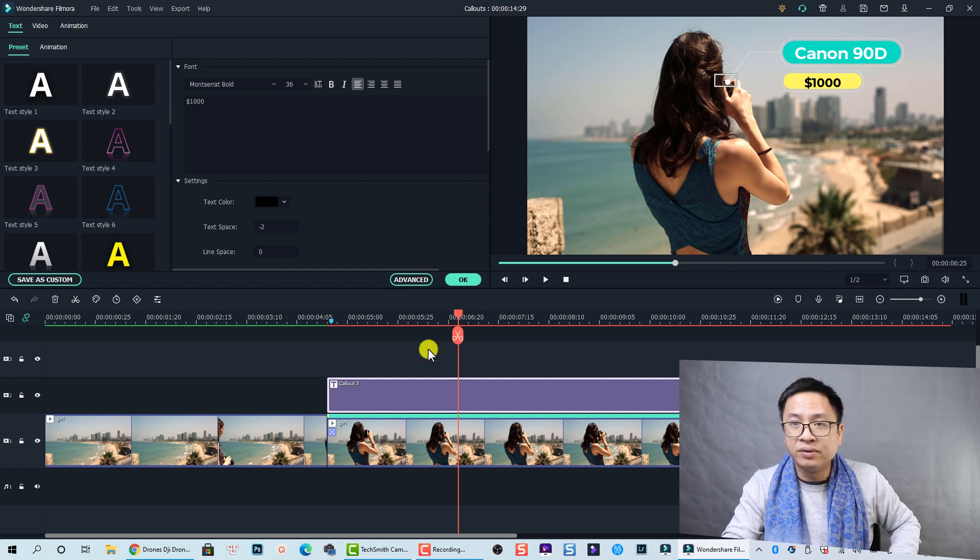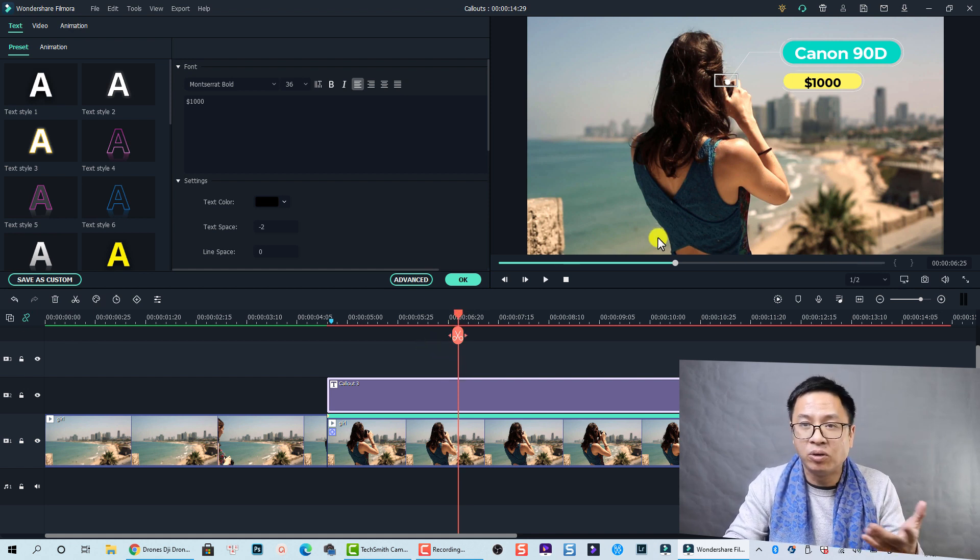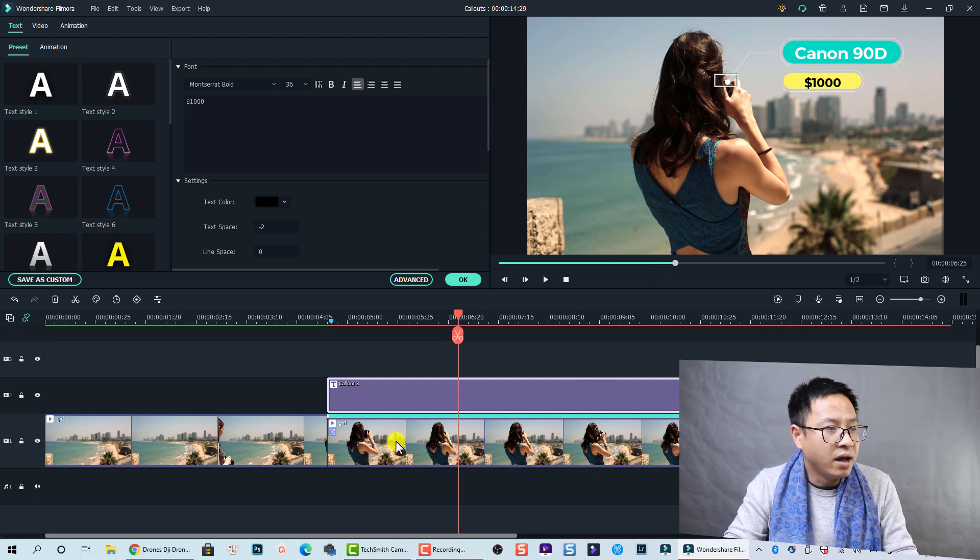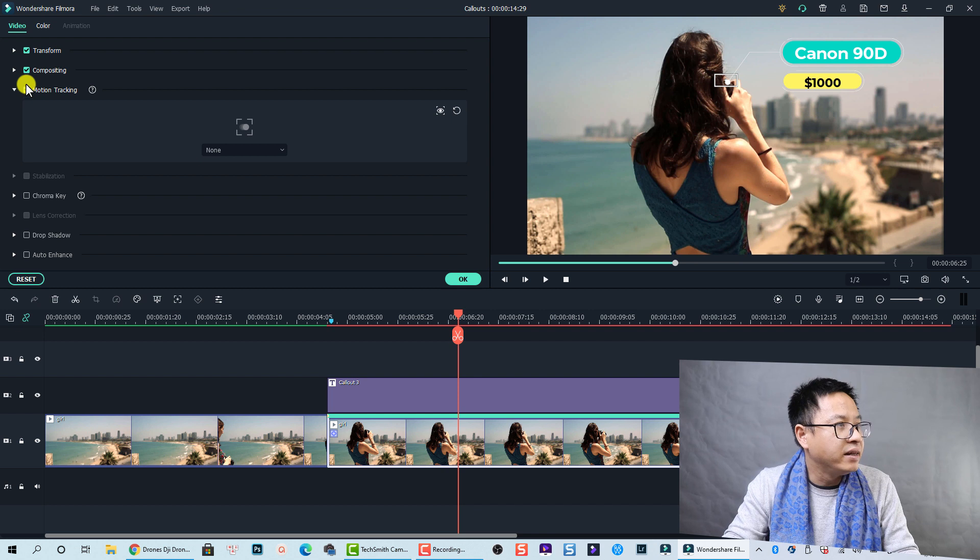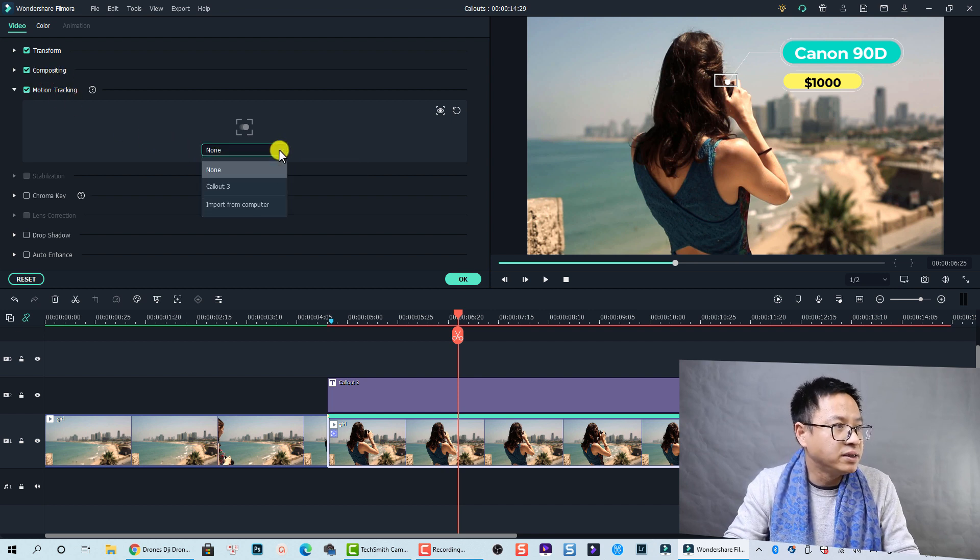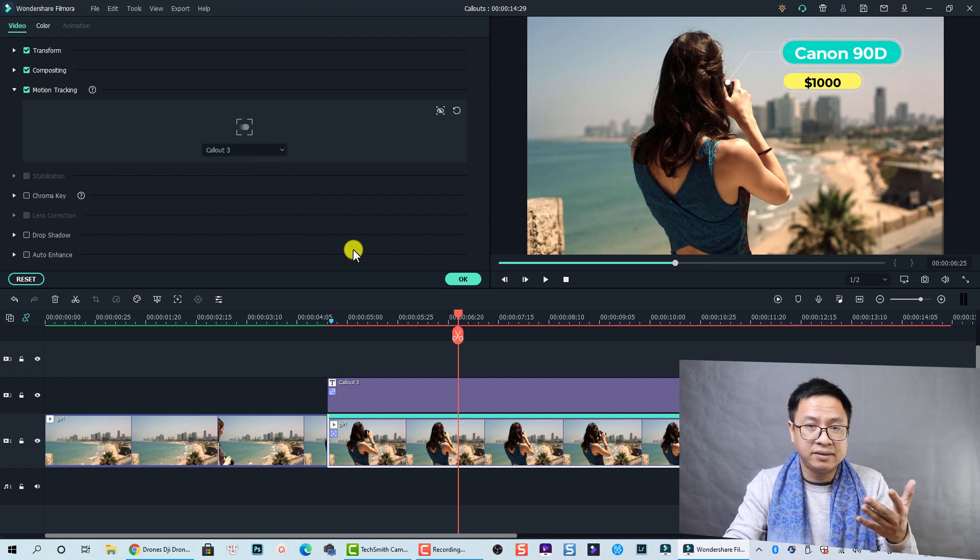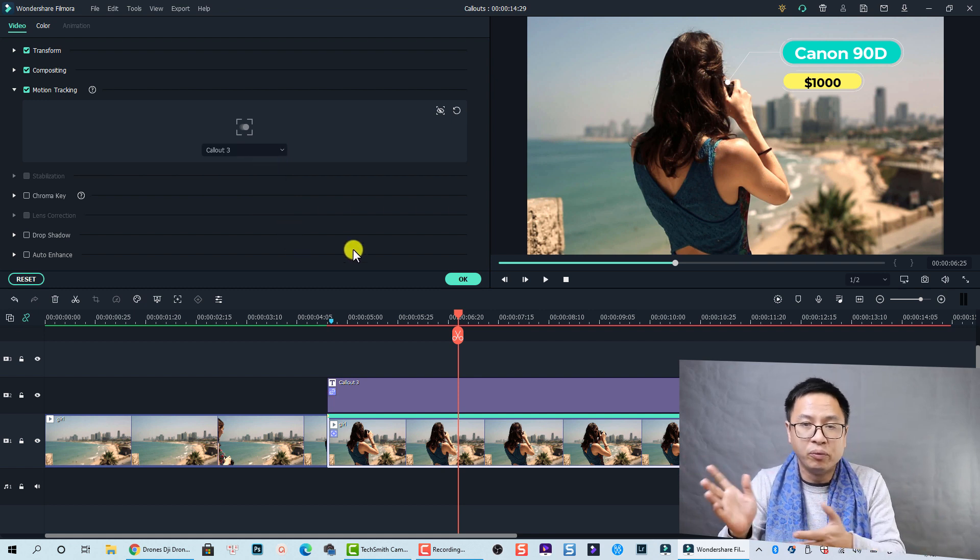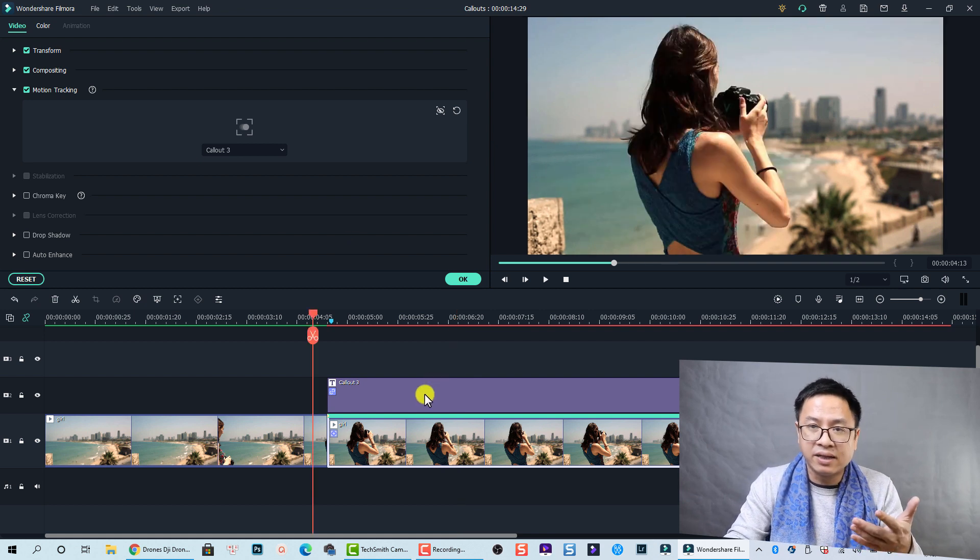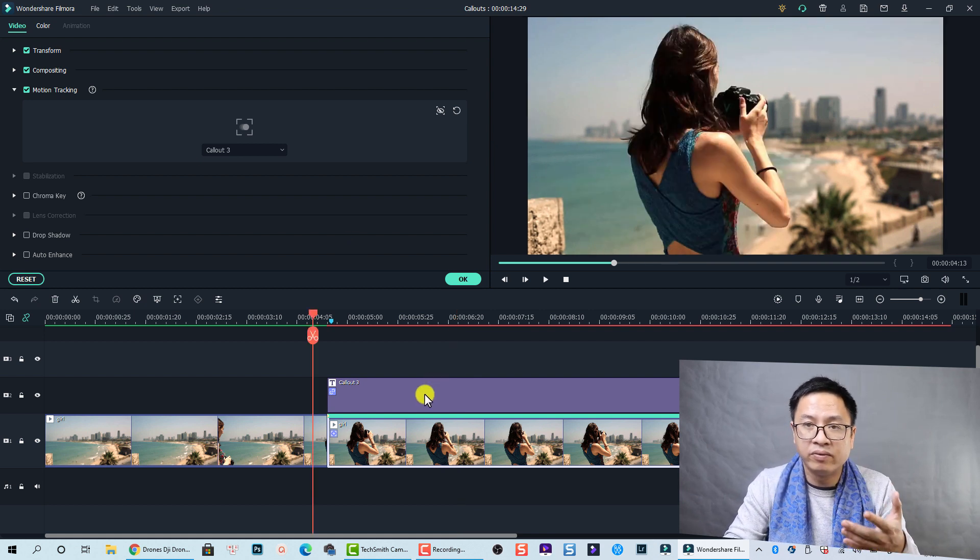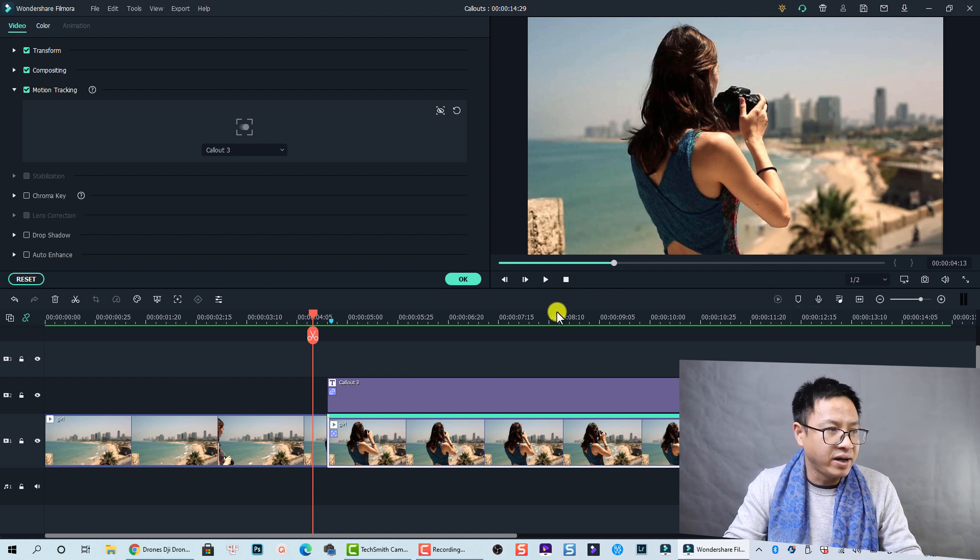Okay, so our callout preset is okay. Now we need to add motion tracking to this callout. To do that, let's select the clip at the timeline again, and then go to Motion Tracking, and then we have a dropdown menu here. We select it and select Callout, and that's it. That will follow the movement of the camera. I will render the timeline so that you can review the video smoothly. Okay, let's render it.